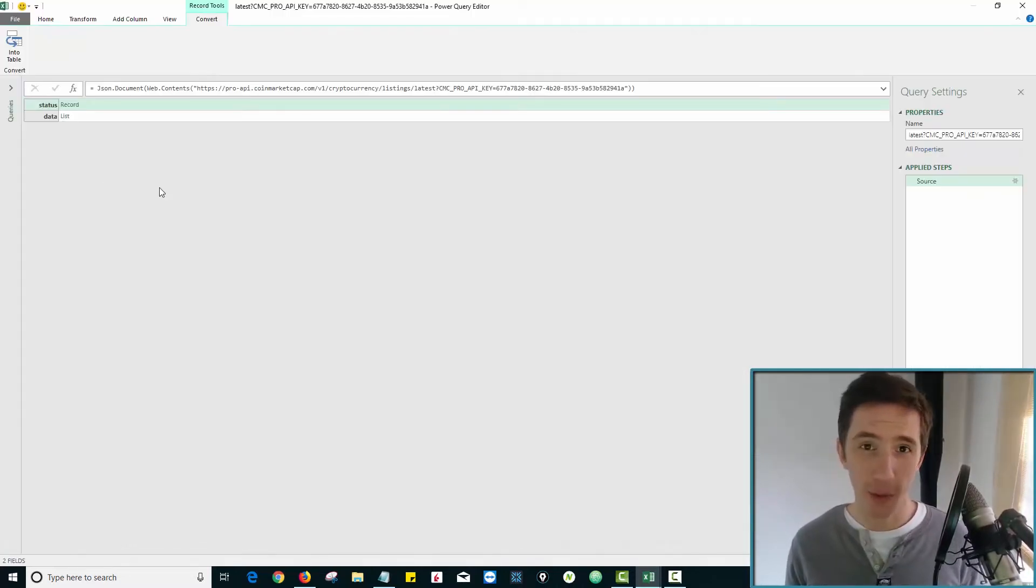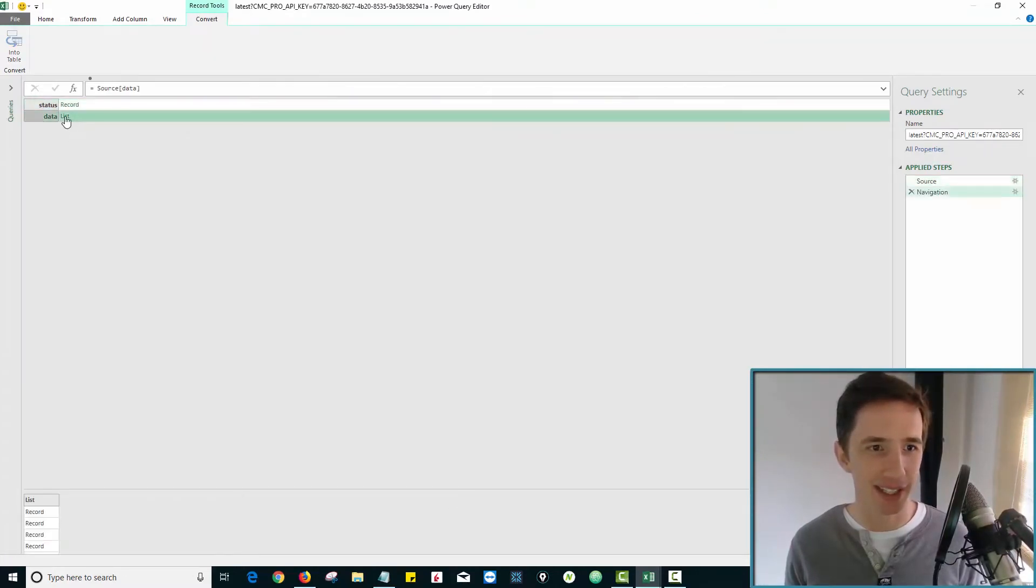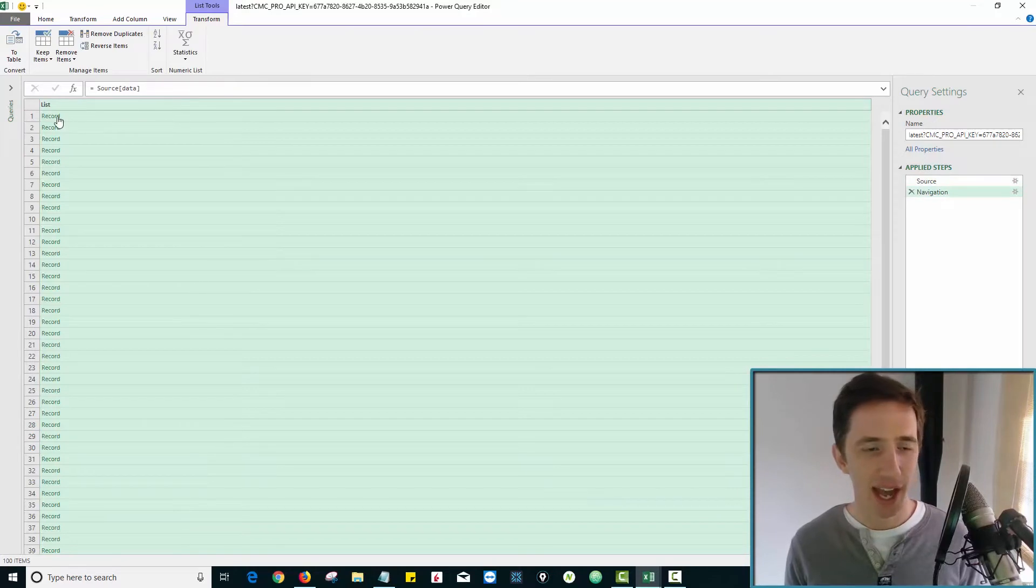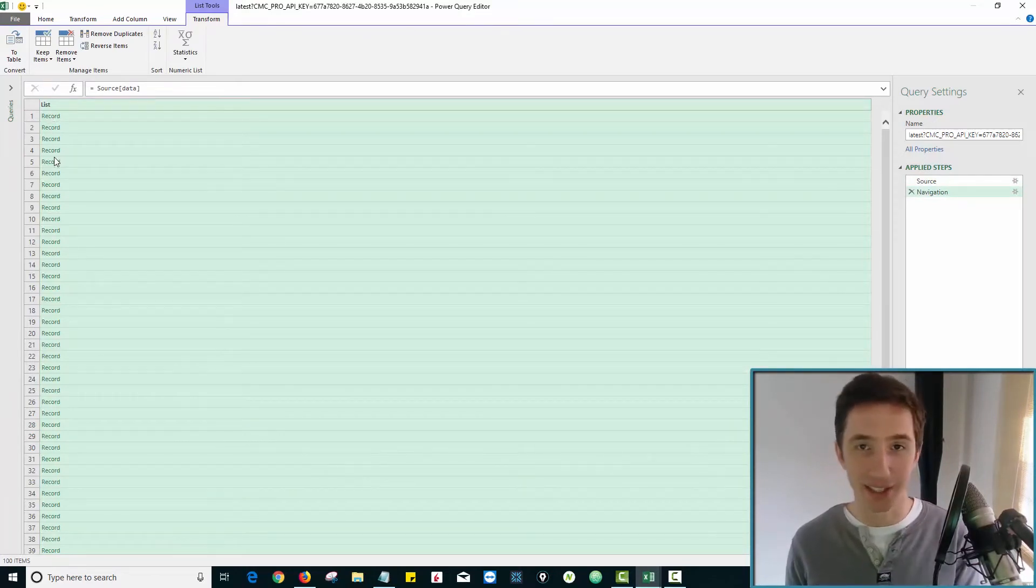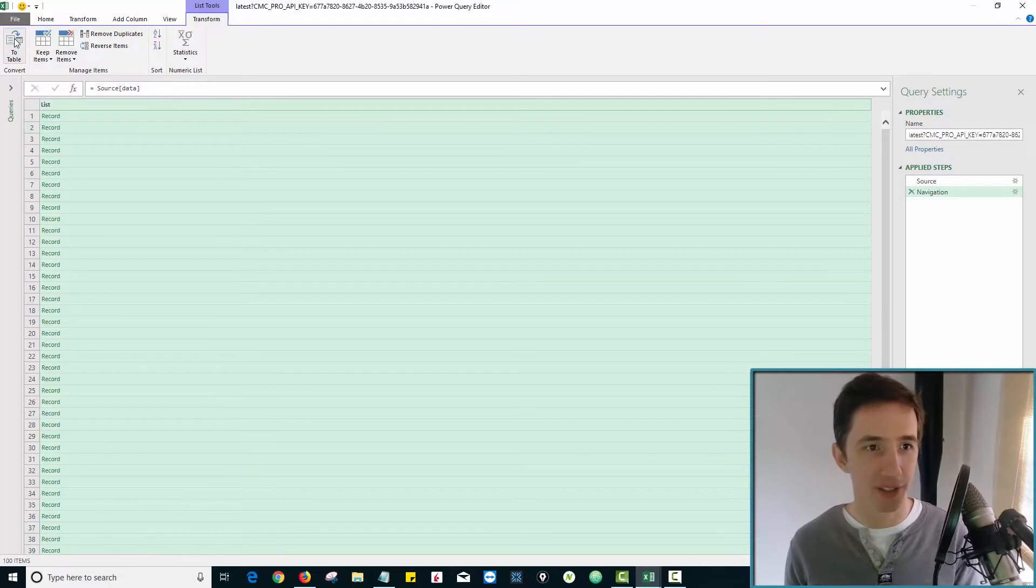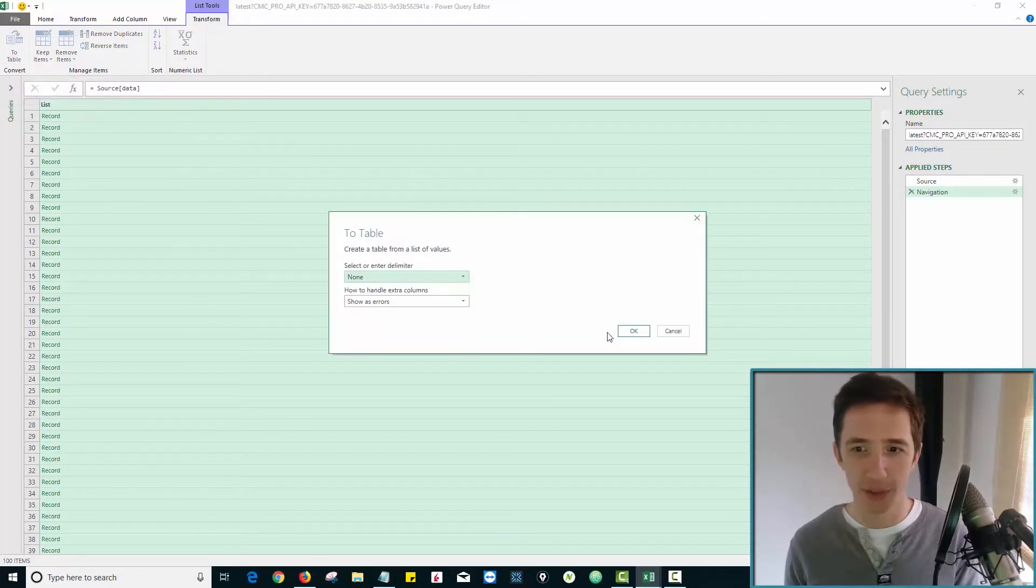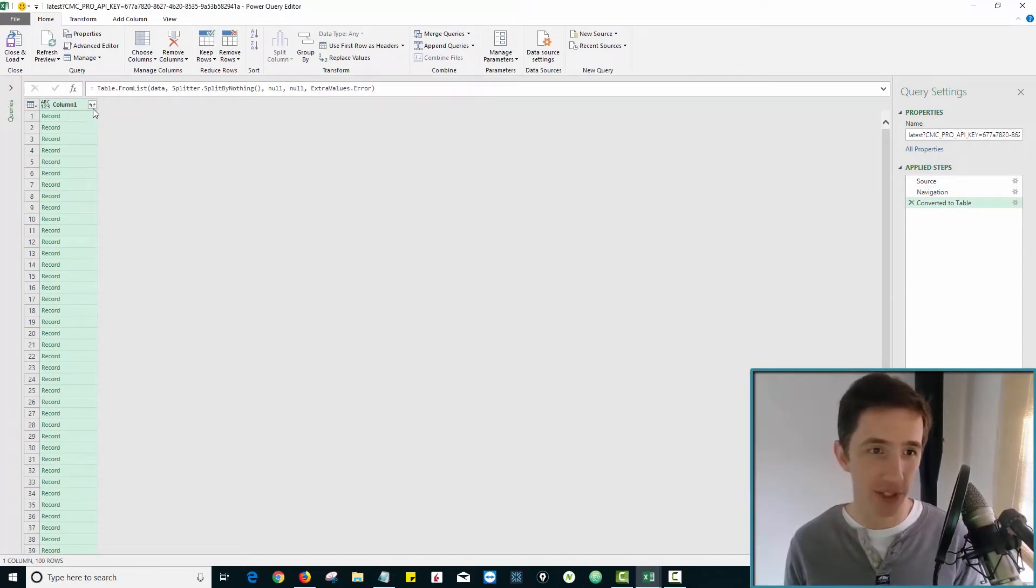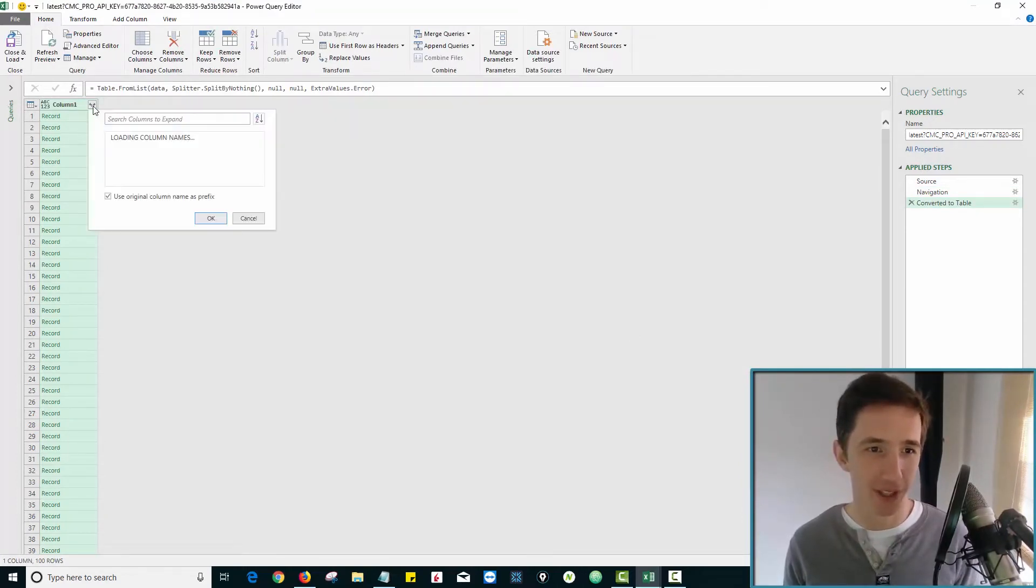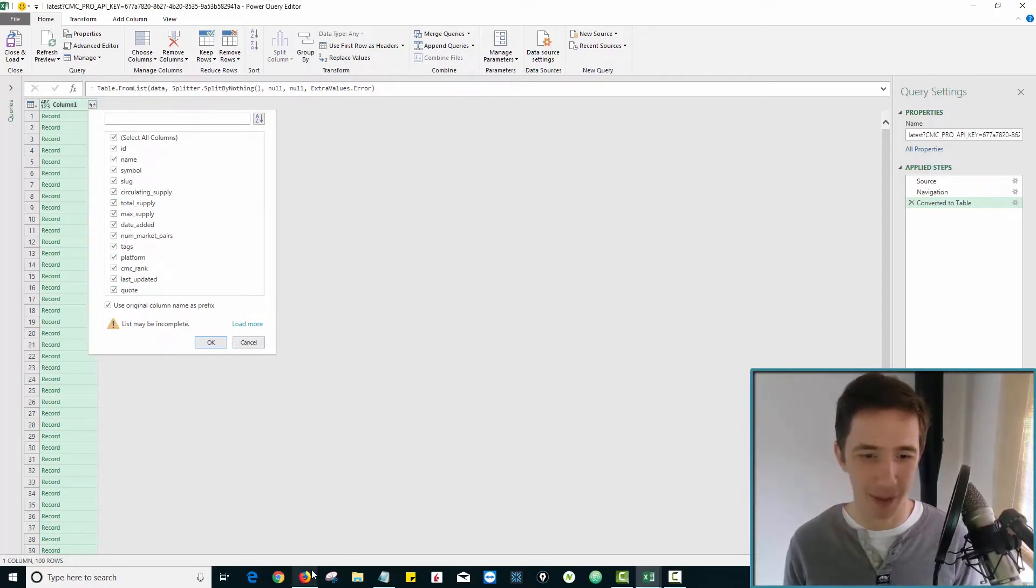Now you're going to see the query builder. Now remember, we wanted everything under data. So we want to go to data and click list. And we want all the records in that list under data. So what we have to do is go up here and click to table. And when we do that, it's going to give us a bunch of questions, we just hit okay. And now it's going to allow us to expand all these records. So these little arrows over here, you want to click that. And you can see now all these column headings that can pop in.